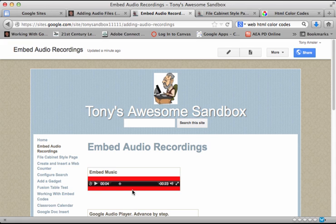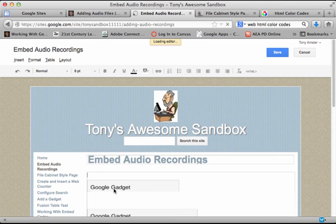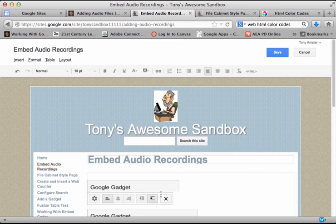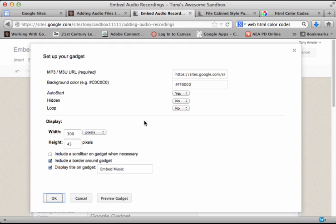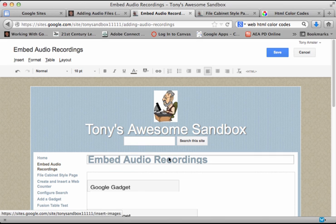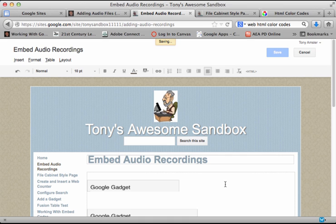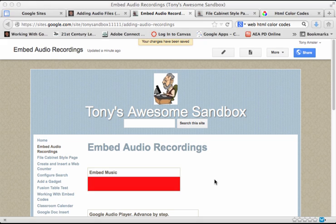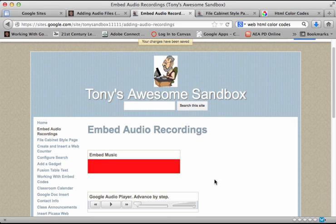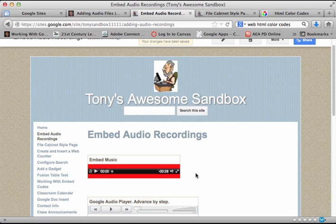Well, if I don't want that to auto play, I can always go back and edit that page. Just like any other gadget, I should be able to go in and change those features. Click OK and save my page. It usually takes a few moments for that to load. And there it is, ready to go.